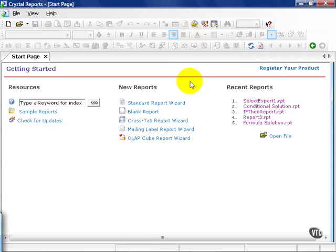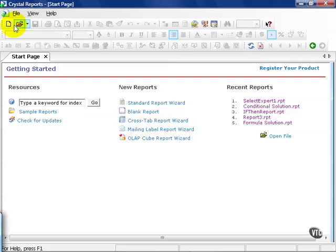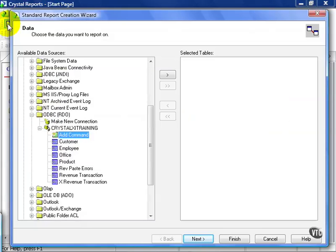From Crystal Reports, click on the Standard Report Wizard from the Start page or the Create New Report icon located in the top left-hand portion of the screen. From here, make a connection, either direct or ODBC, to your data source.